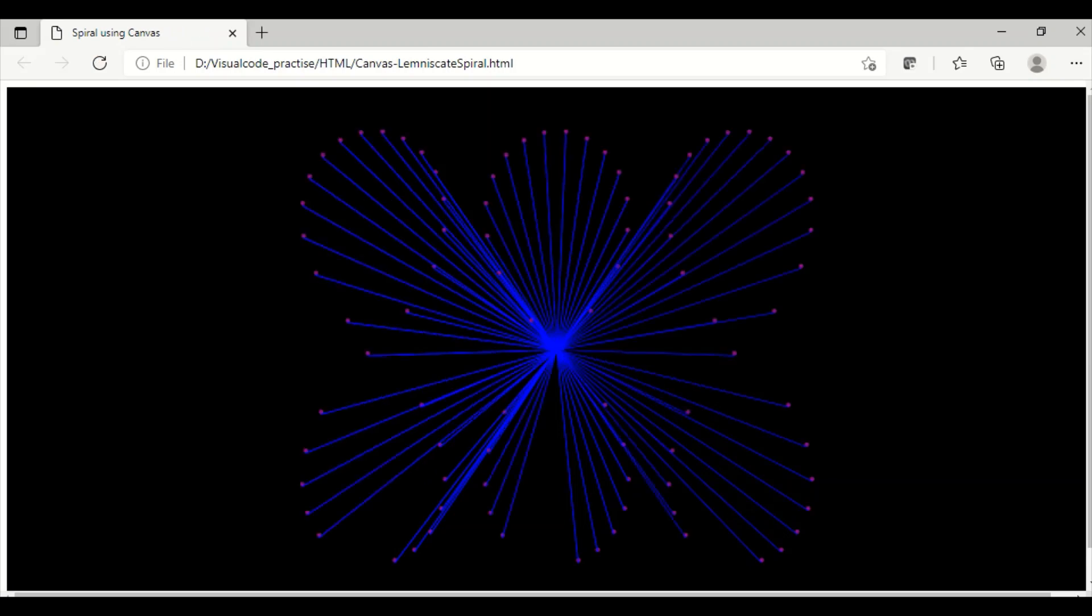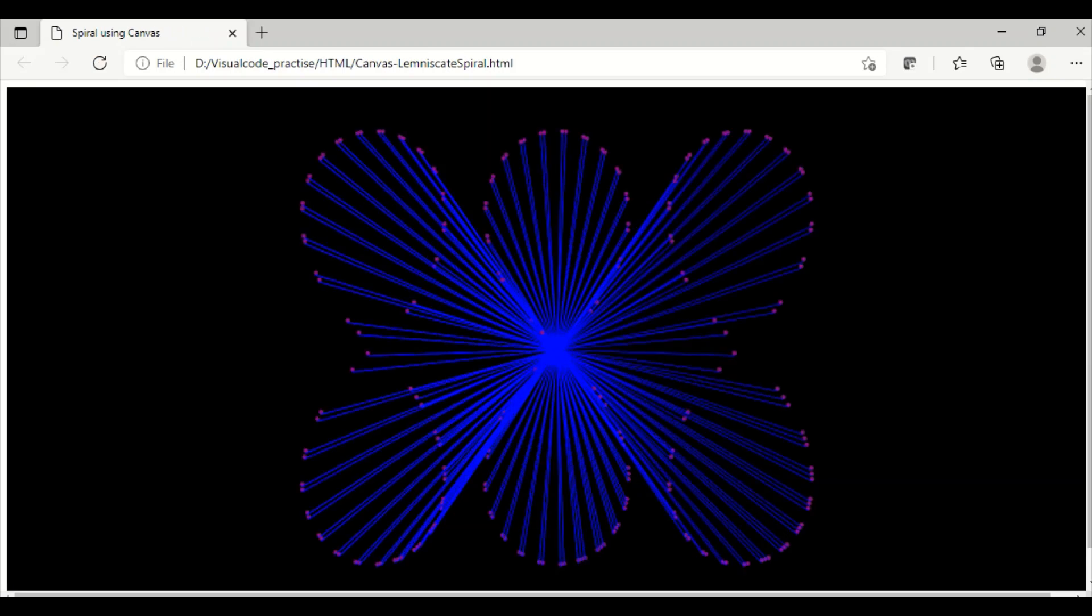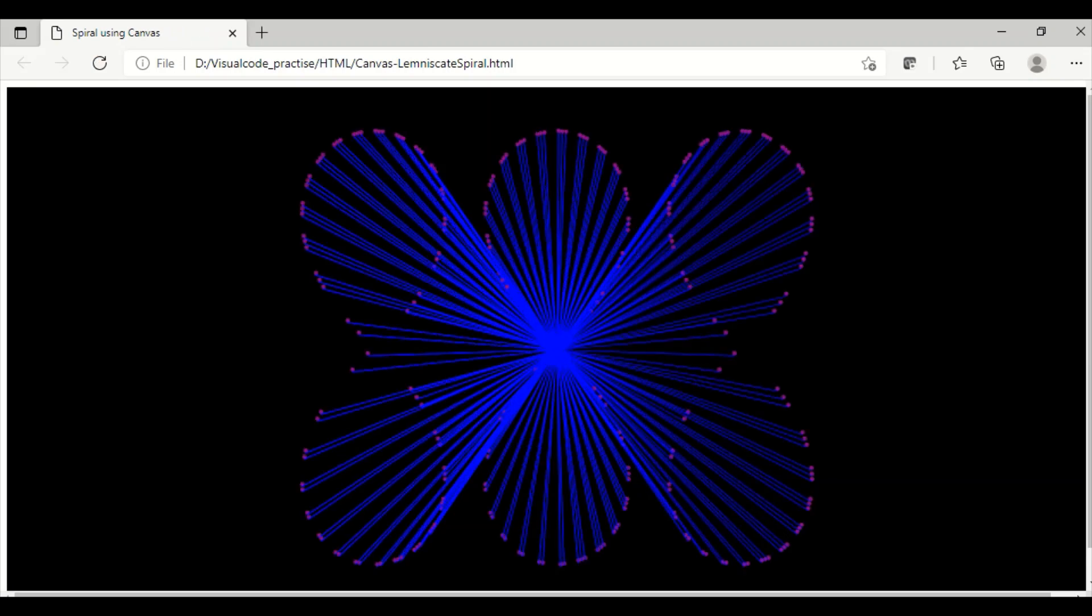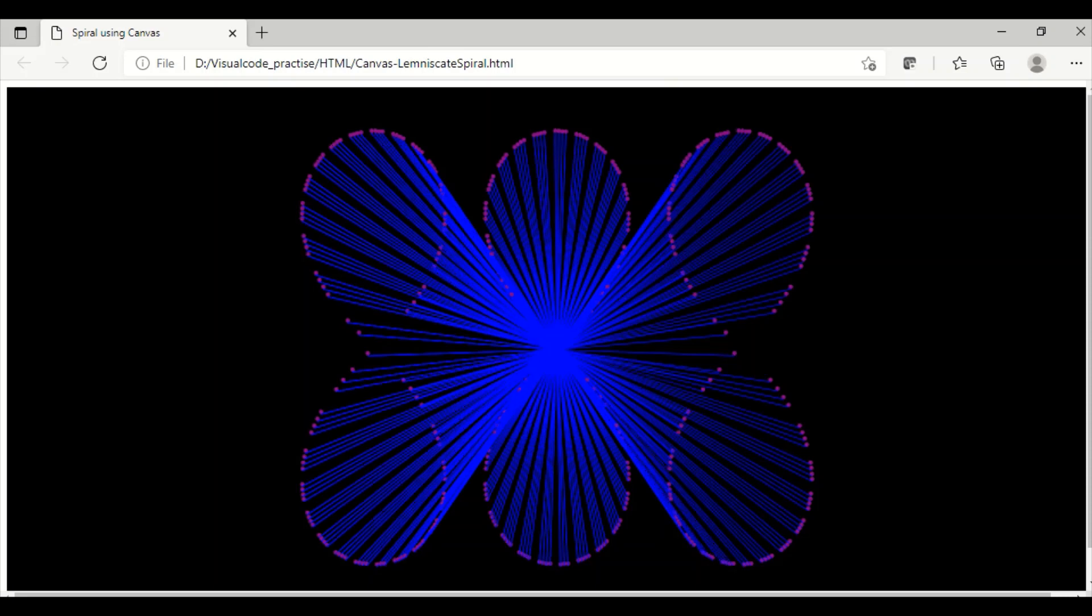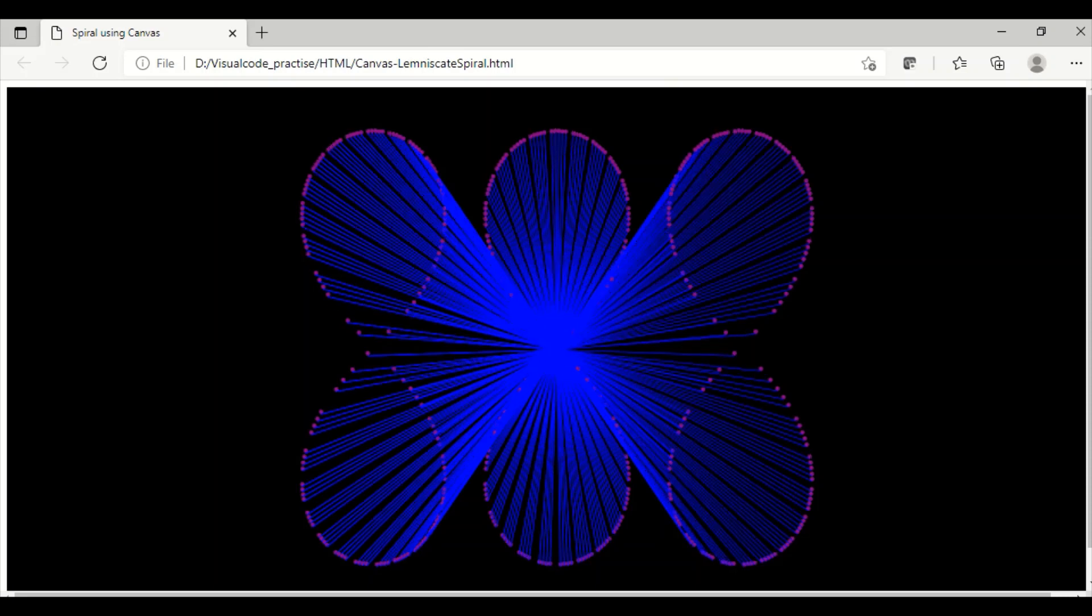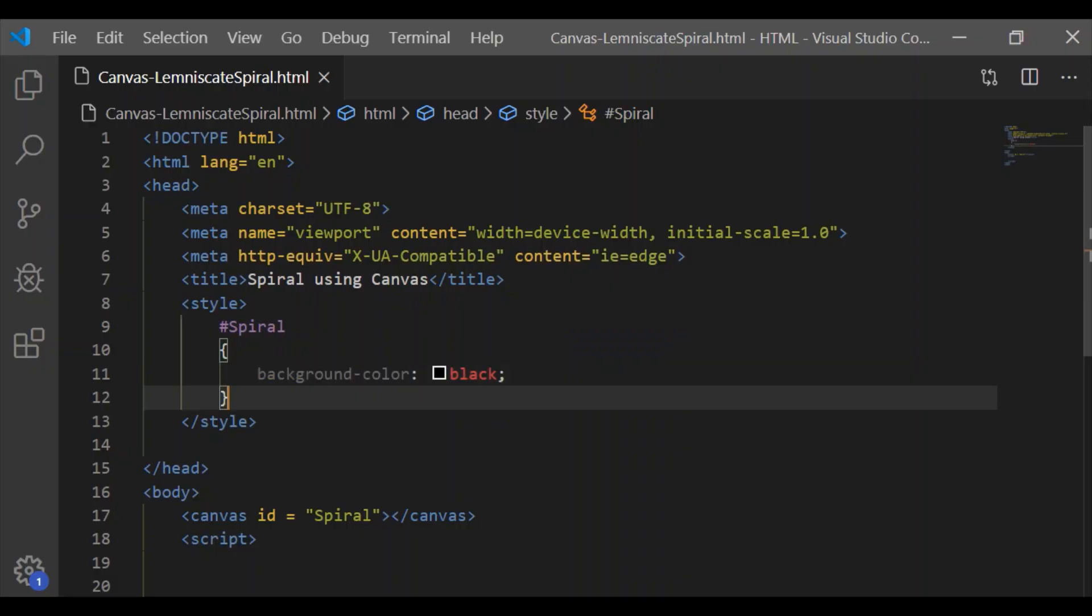Welcome back to our channel. In this video, let us see how to draw this web-based animation using JavaScript in Canvas HTML. Before seeing the code, please subscribe to our channel.